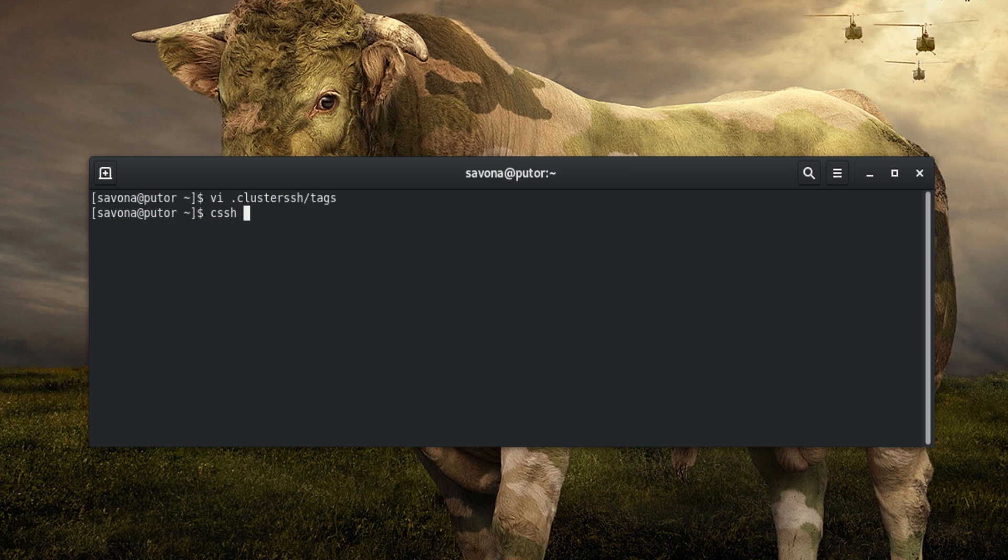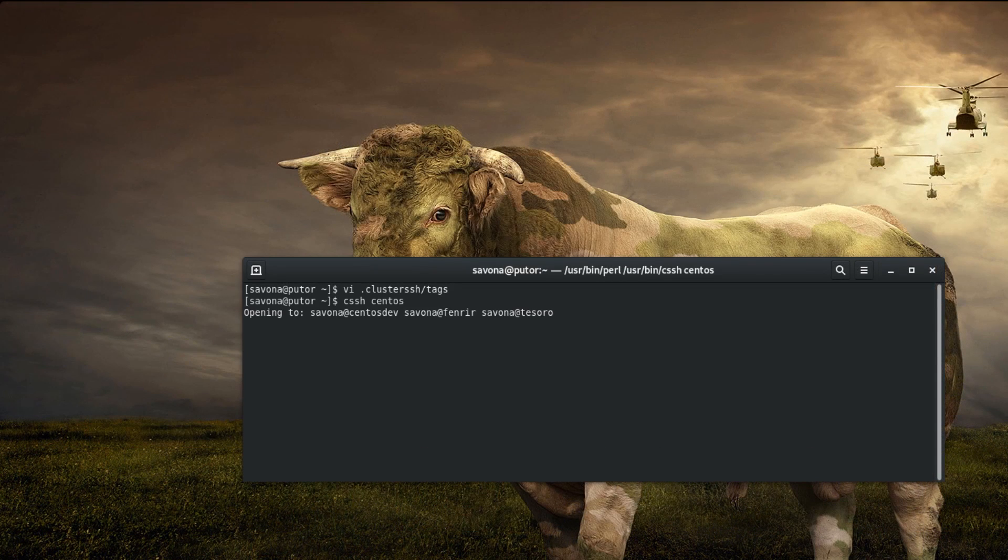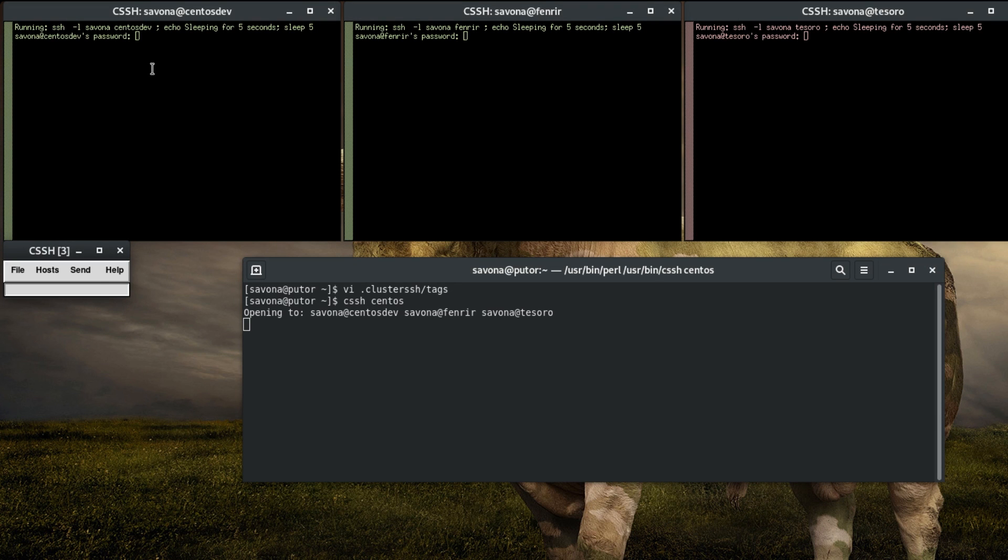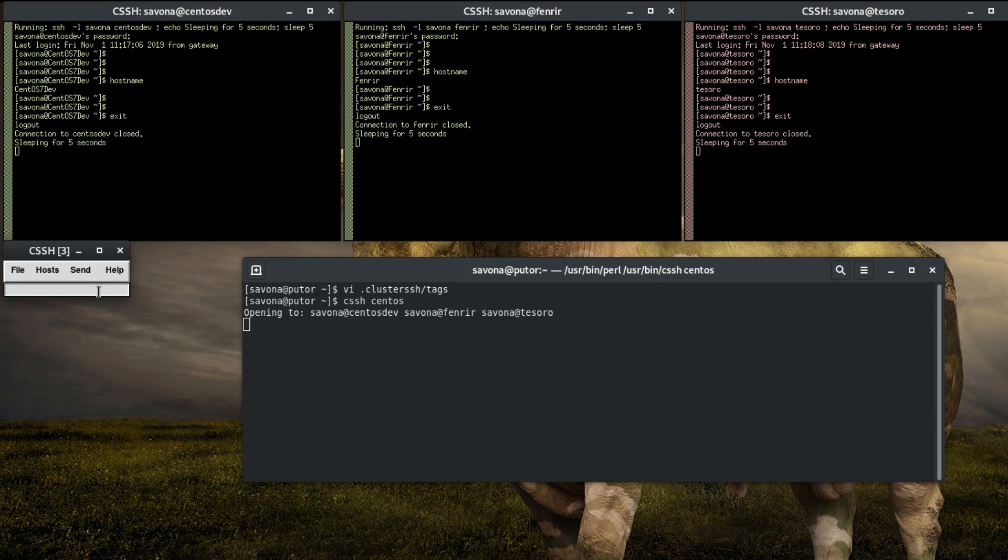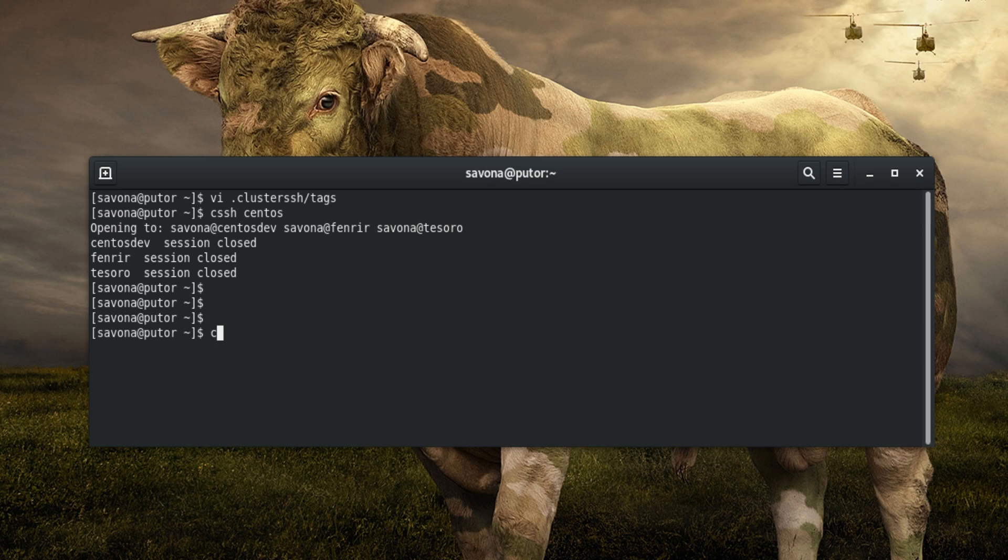Now we can use these tags to connect to a group of machines. For example, let's connect to all the systems associated with the CentOS tag. Now let's connect to all the systems associated with the Philly tag.